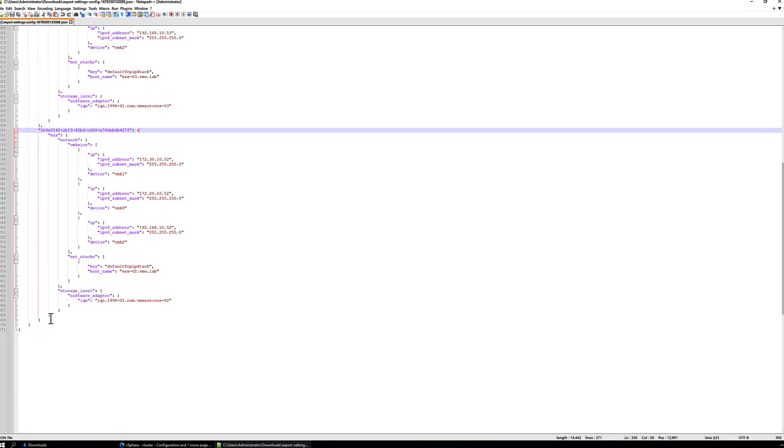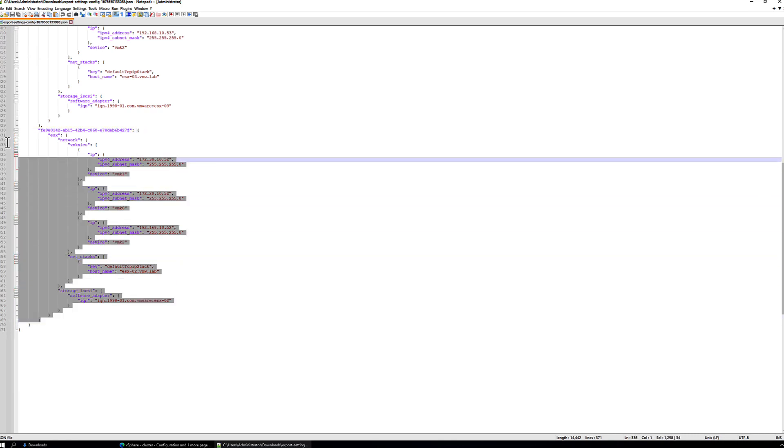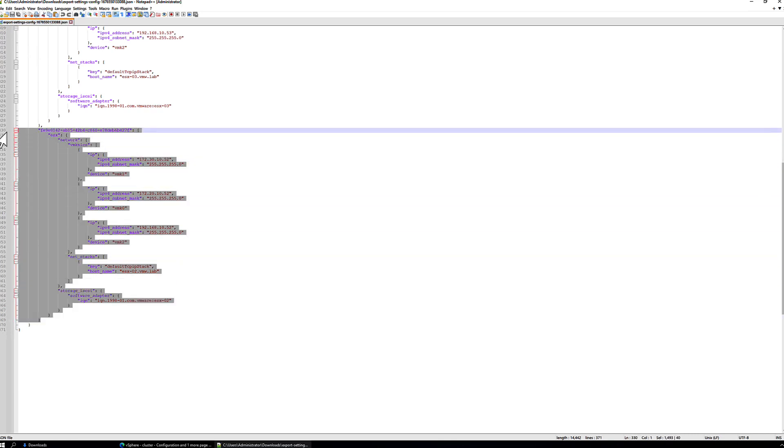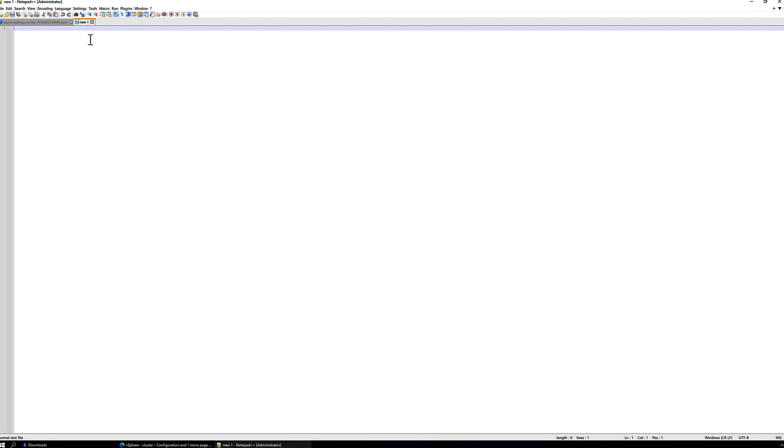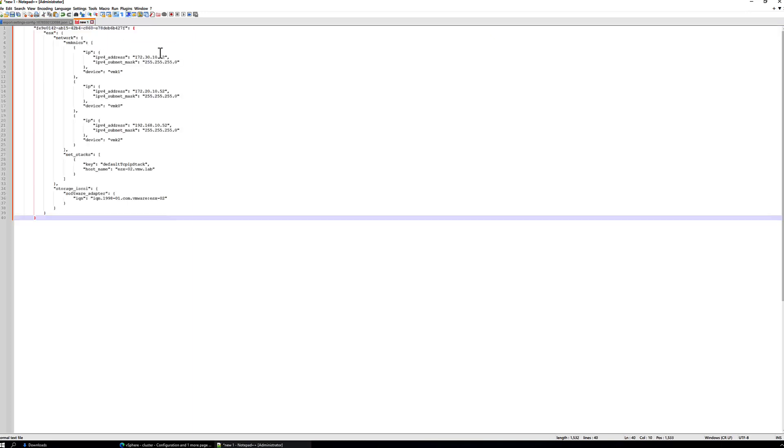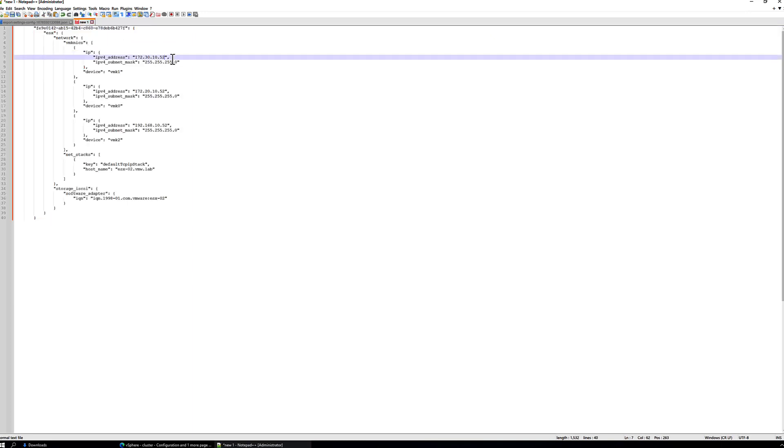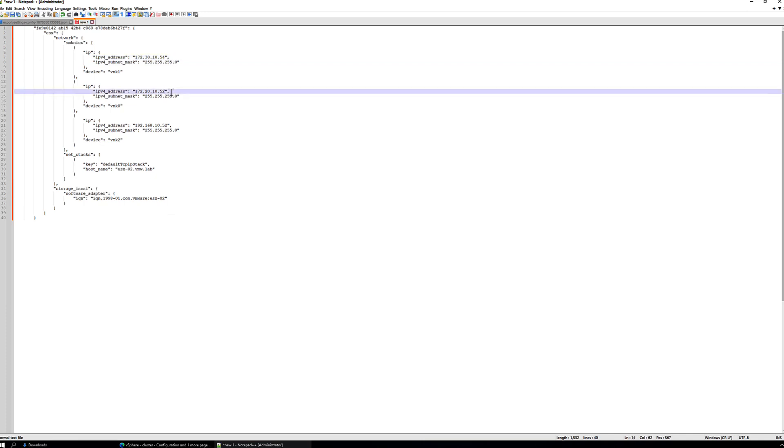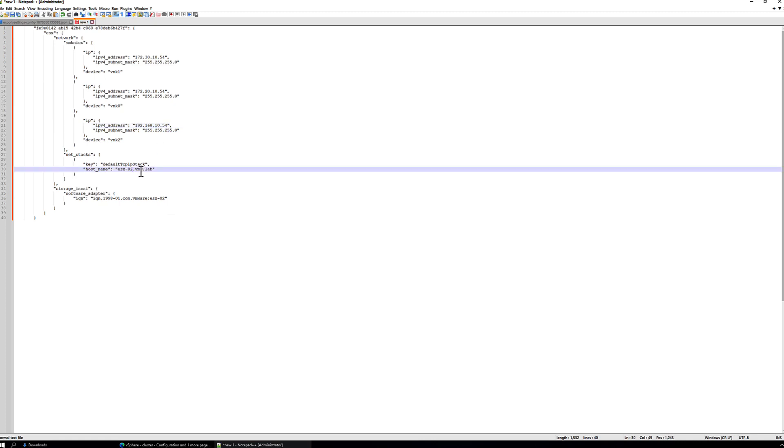So the first thing we'll do is we'll just copy one of these blocks to a new document. We'll update the IP addresses that we know for host 4, so they'll end in 54.